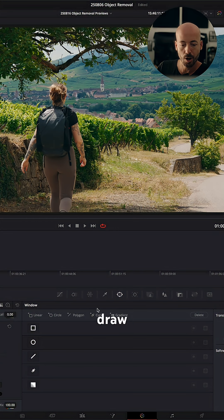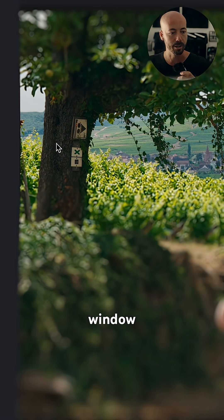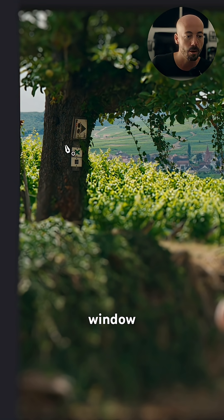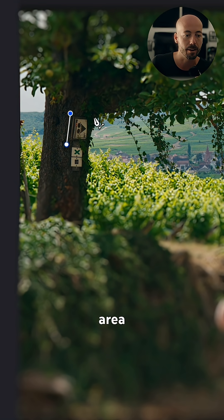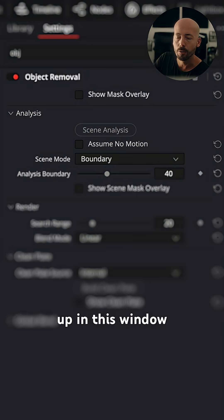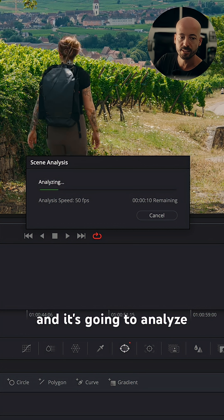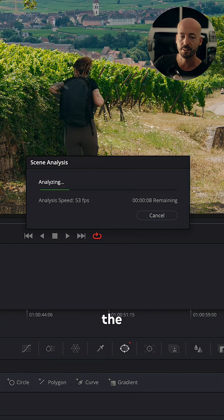We're going to draw a little power window over this area that we want to affect. Now, up in this window, let's just do a scene analysis. And it's going to analyze the scene.